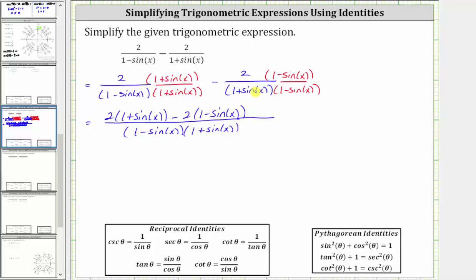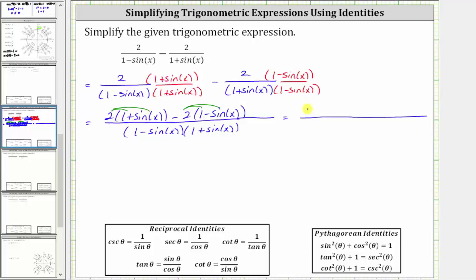Now let's clear the parentheses in the numerator. We will distribute two here, and then because of the subtraction, we can think of distributing negative two here. Distributing two gives us two plus two sine x, and then distributing negative two gives us minus two plus two sine x.